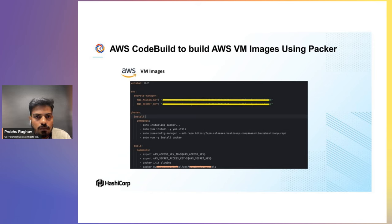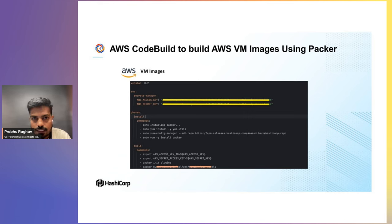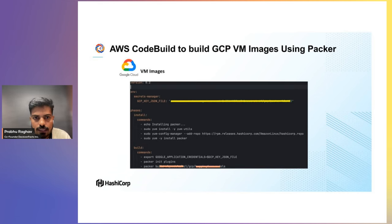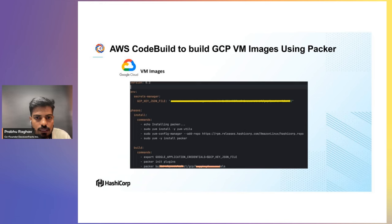Here is a small snippet of the build spec YAML we use. First, using AWS Secrets Manager, we retrieve the AWS access key and secret key for our platform. In the install phase, the Packer component is pulled from the public repository and installed in the build environment.